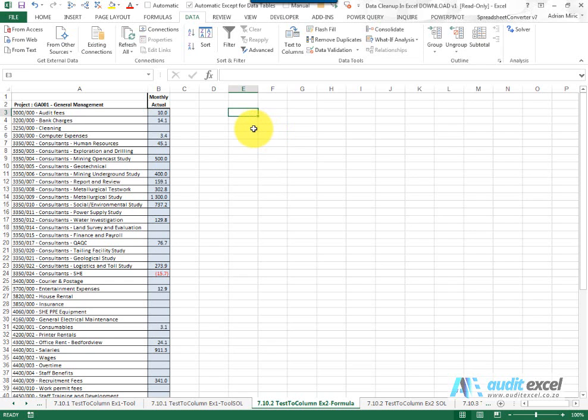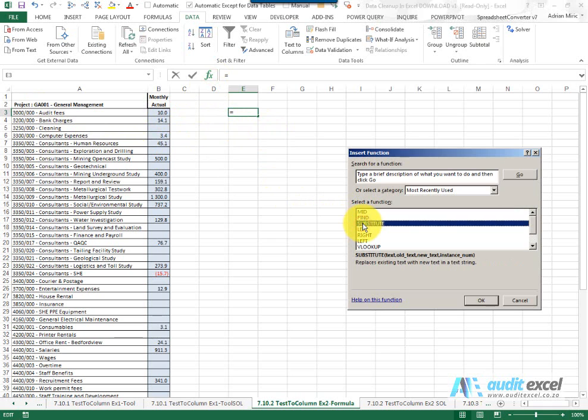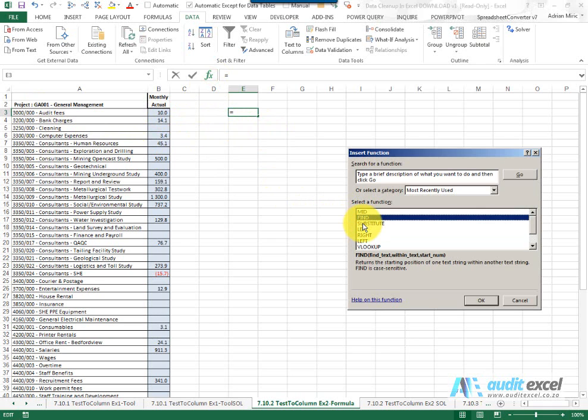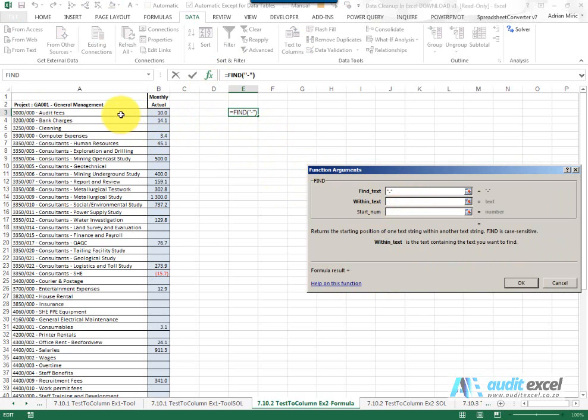In this example we want to use formulas so we can create a template. So again looking here I can see these dashes, so this time I'm going to make use of the FIND function and I say please find a dash within this text.